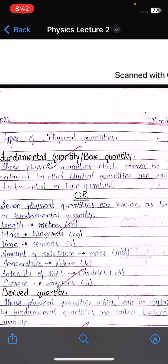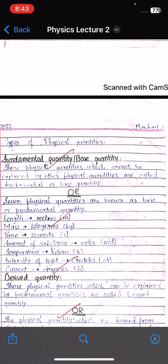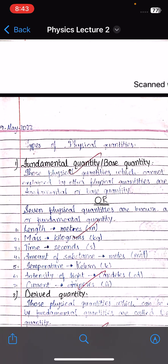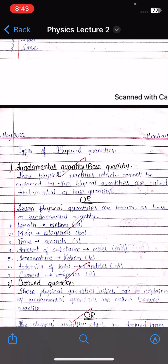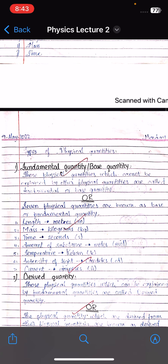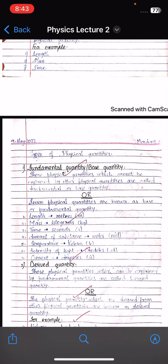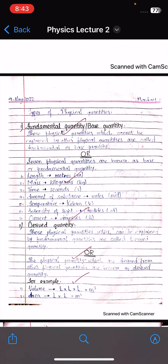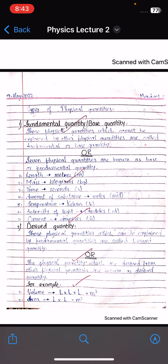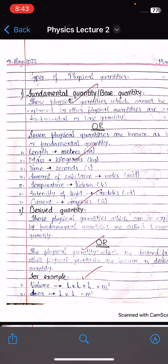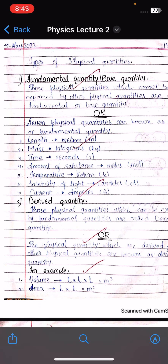Those physical quantities which cannot be explained by other physical quantities are called fundamental or base quantities. These are the basic quantities: length, mass, time, amount of substance, temperature, intensity of light, and electric current.